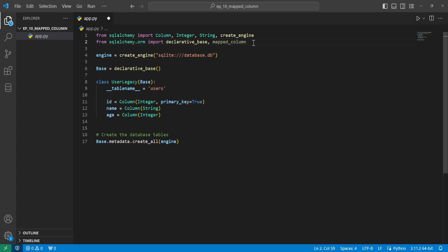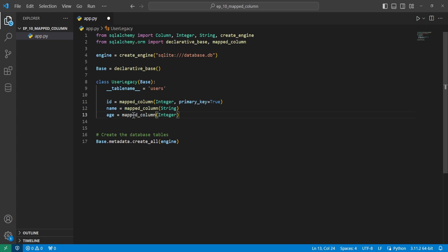So we can do that by first importing the MappedColumn here at the top. And then anywhere we have these Column variables, just replace them with MappedColumn. It is a drop-in replacement, so you can just put this in here and run the code. And it'll work just like the other way did.